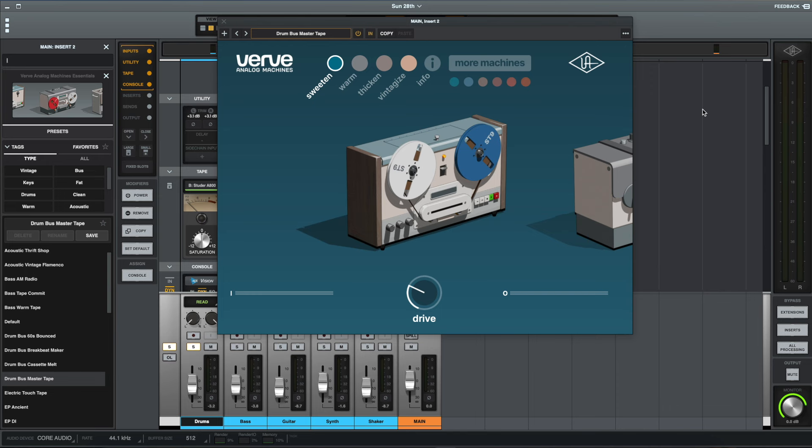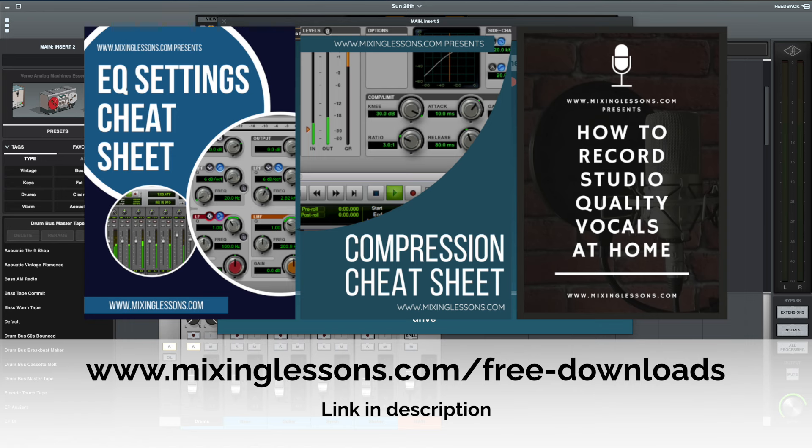And I think it sounds fantastic, and for a plugin that you can get completely free for the next couple of days, if you think that this is something that you would make use of in your sessions, then I would highly recommend that you go and get yourself a copy of it.